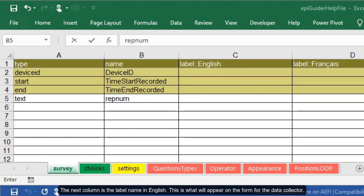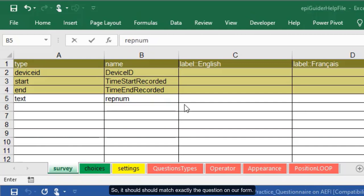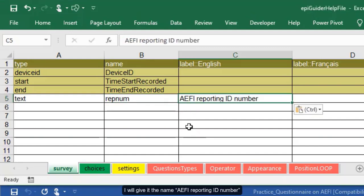The next column is the label in English. This is what will appear on the form for the data collector. So it should match exactly the question on our form. I'll give it the name AEFI reporting number.